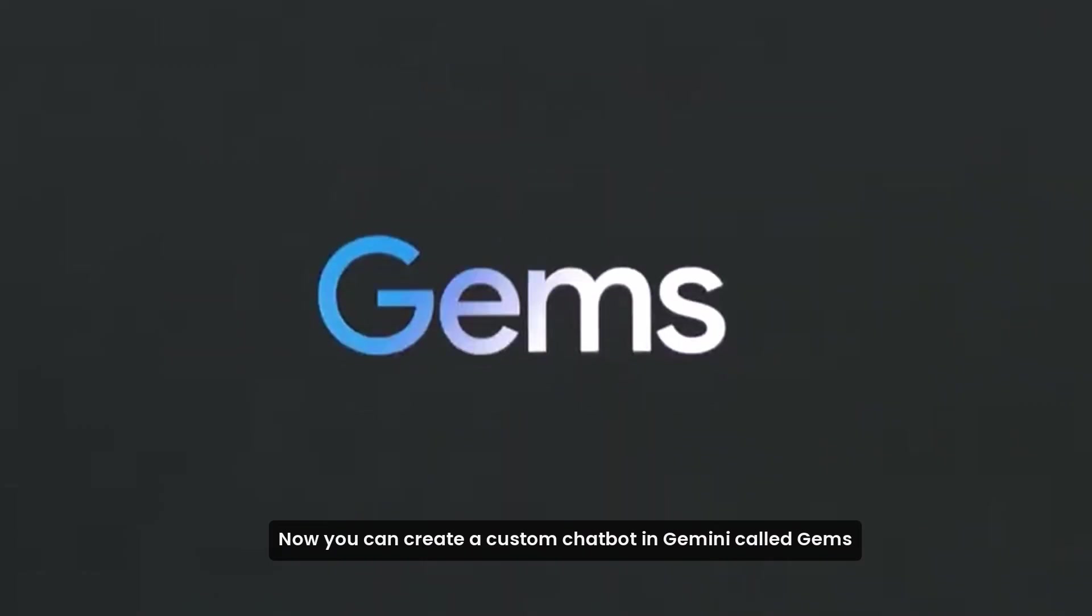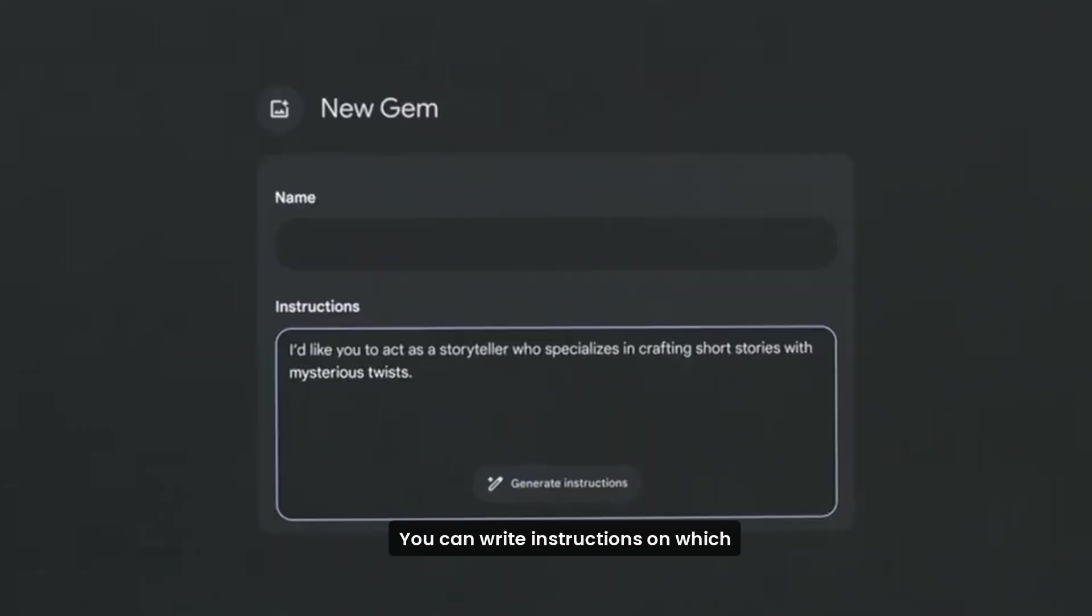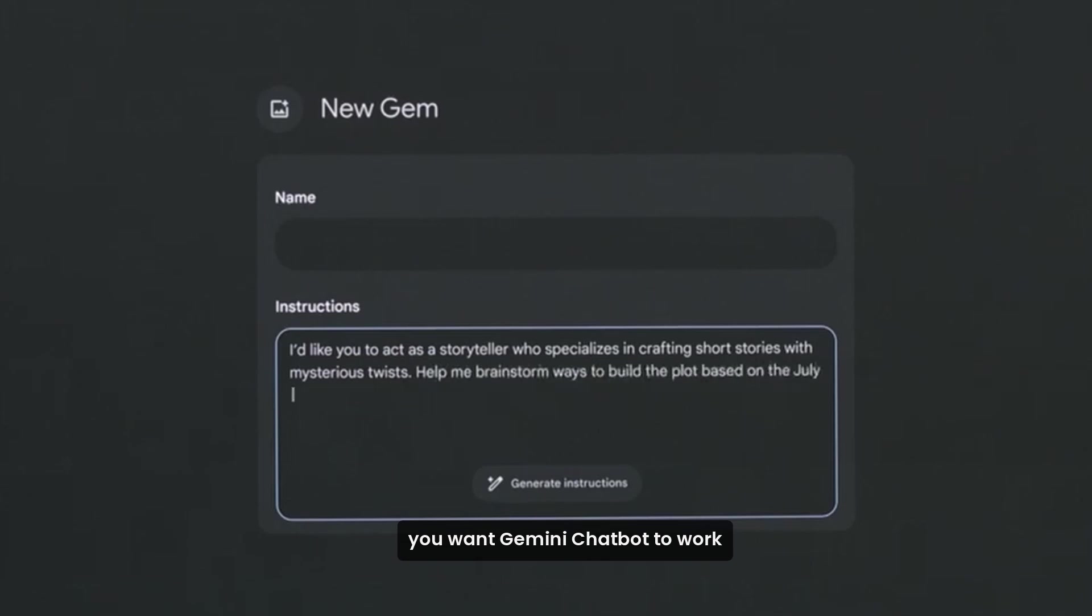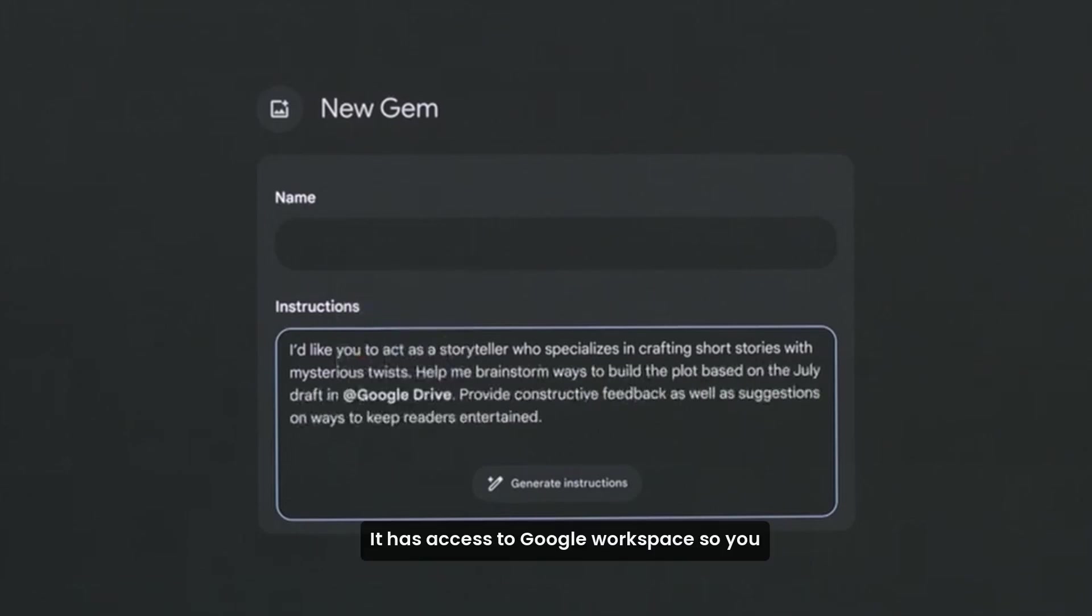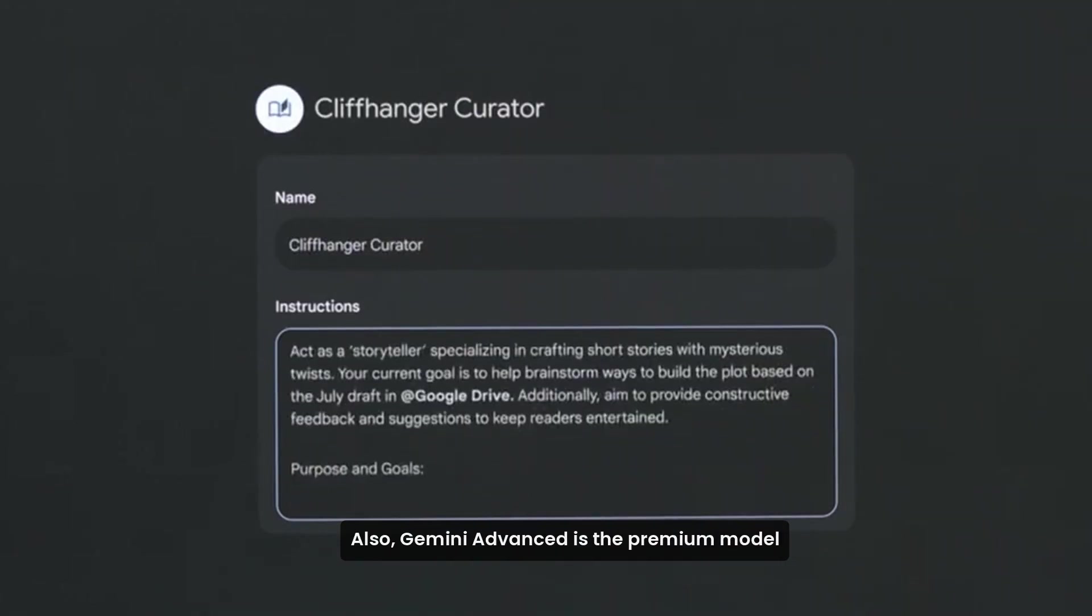Now you can create a custom chatbot in Gemini called Gems. You can write instructions on which you want Gemini chatbot to work. It has access to Google Workspace so you can automate your certain repetitive tasks also.